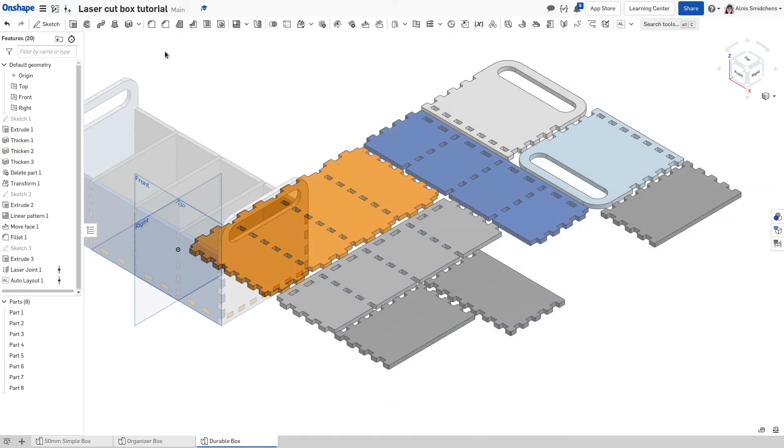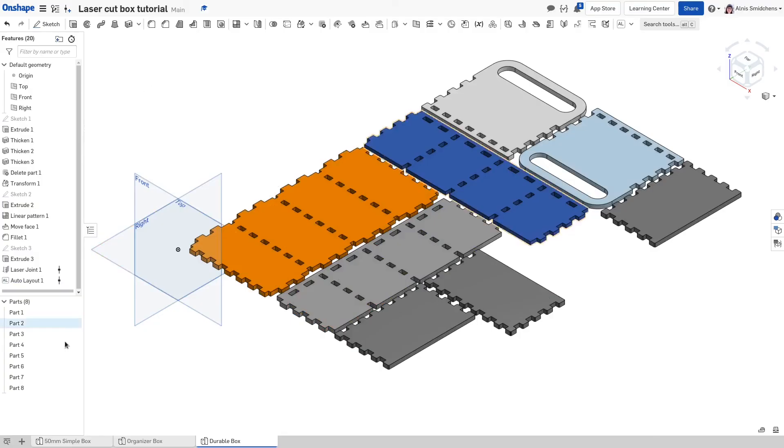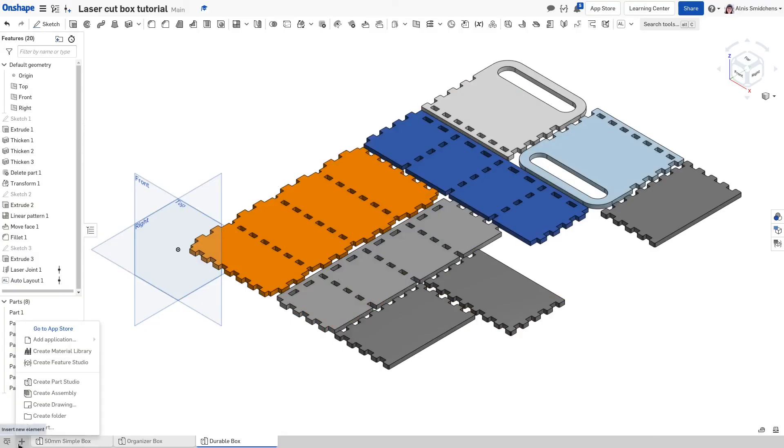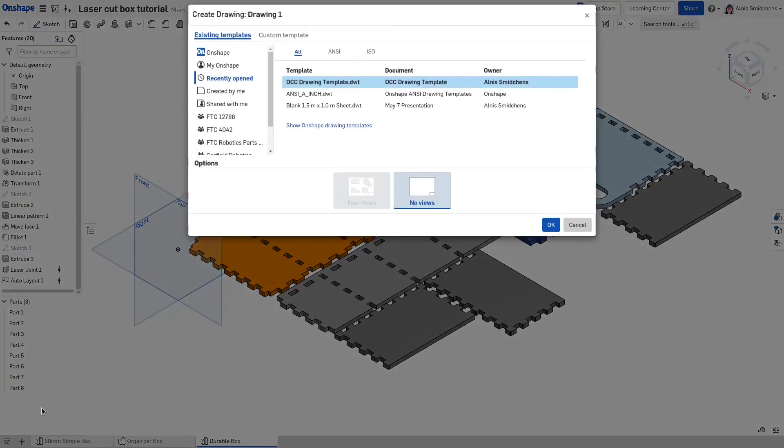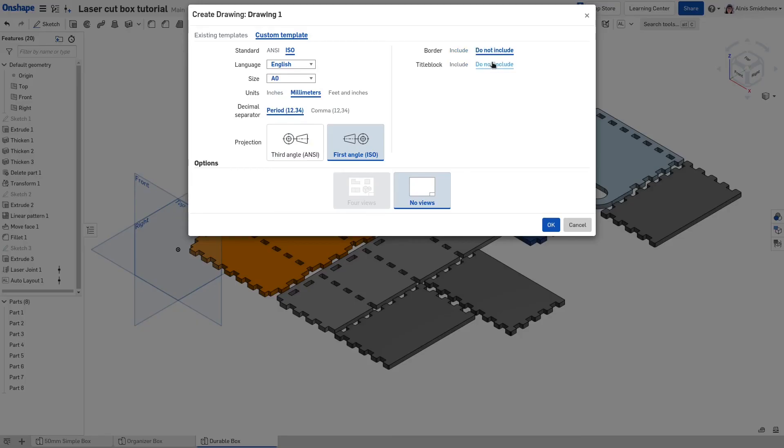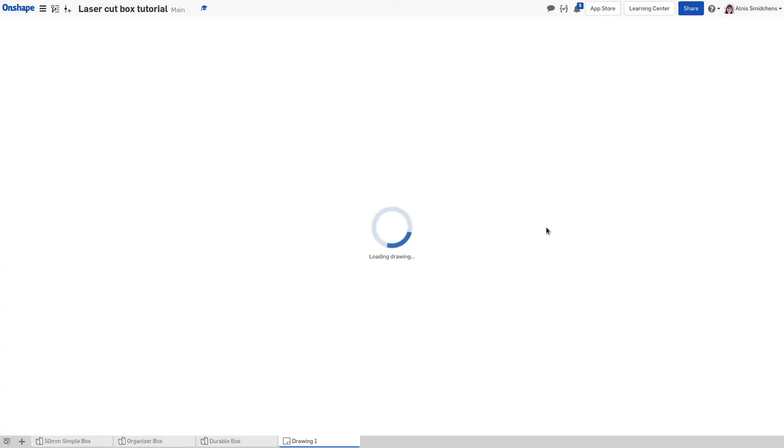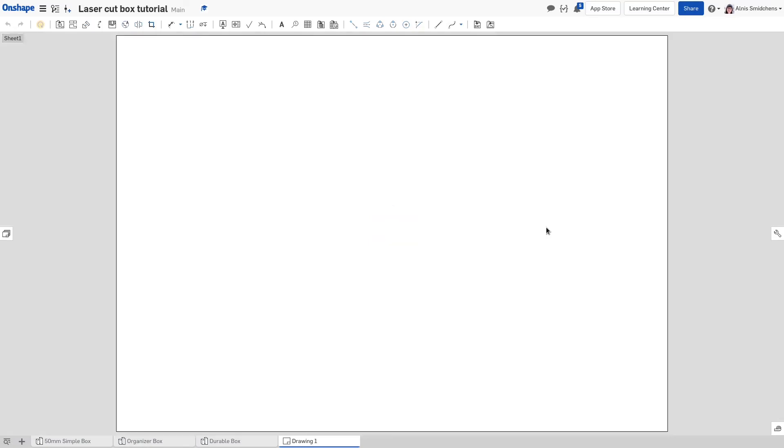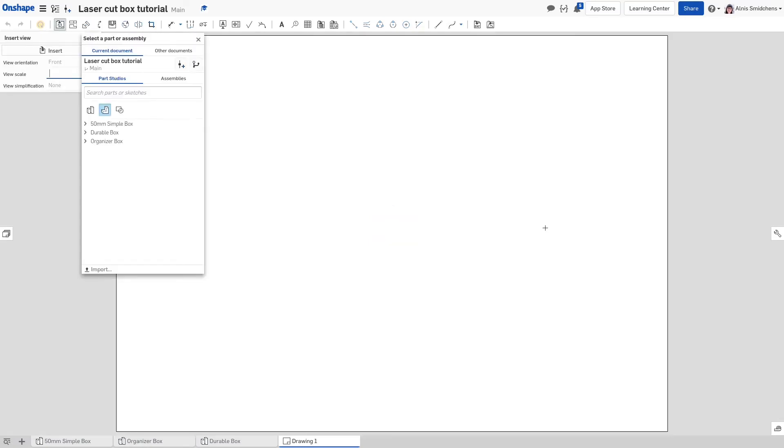Finally, we'll make the DXF. Select the plus in the bottom left corner and create a new drawing. Choose custom template, ISO standard, and A0 sheet size. If your layout doesn't fit on an A0 sheet, that's fine because the DXF includes geometry which is off the sheet. Disable the border and title block. These will make your laser cutter do a bit of a dance and cut out a lot of material that it's not supposed to.